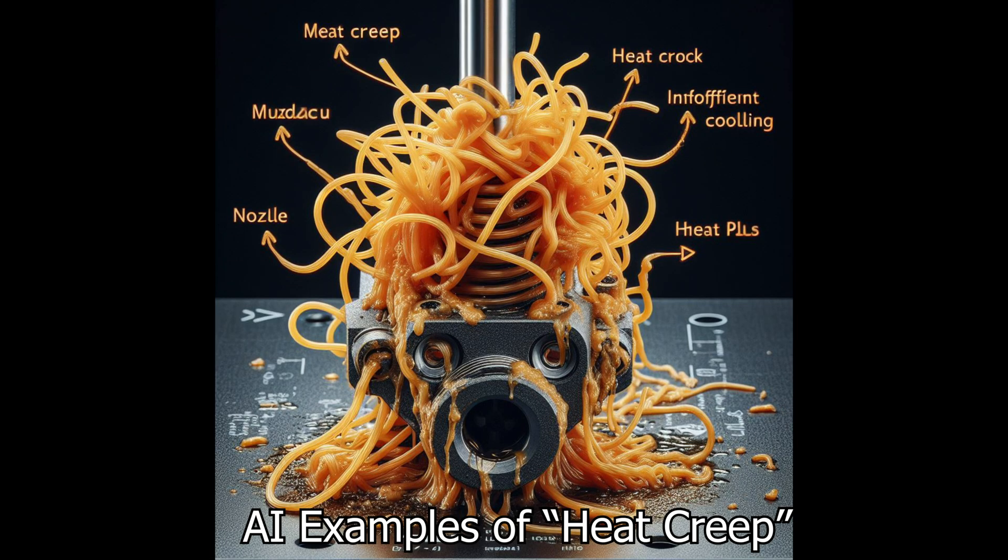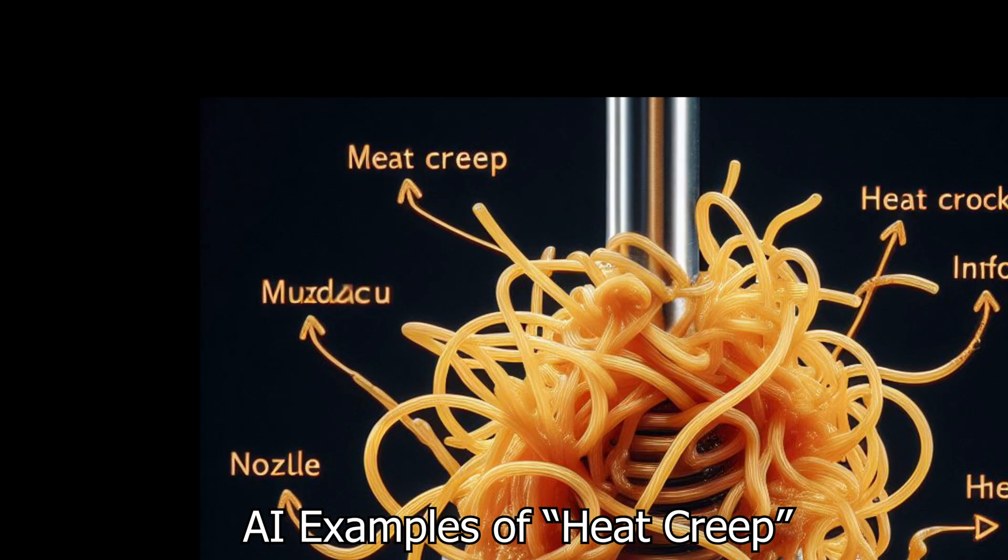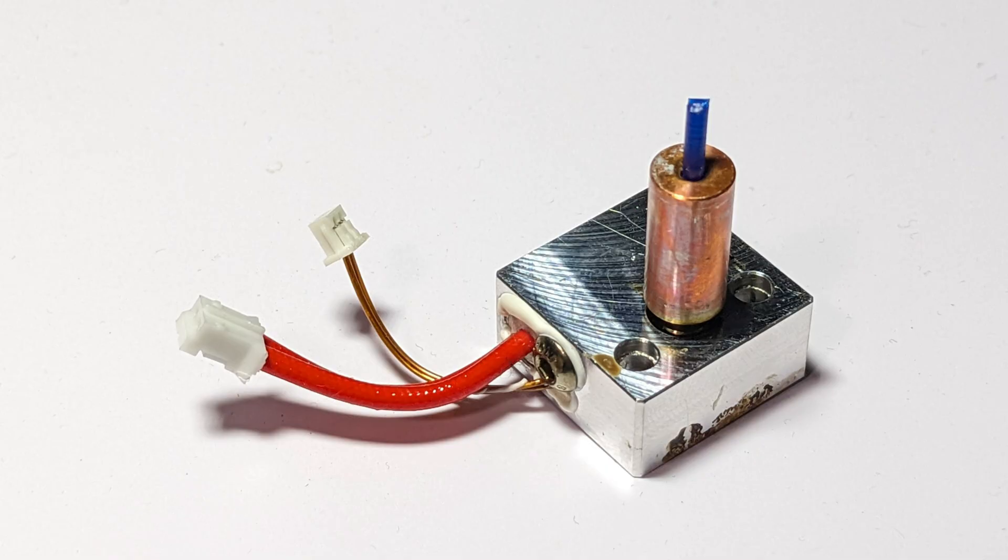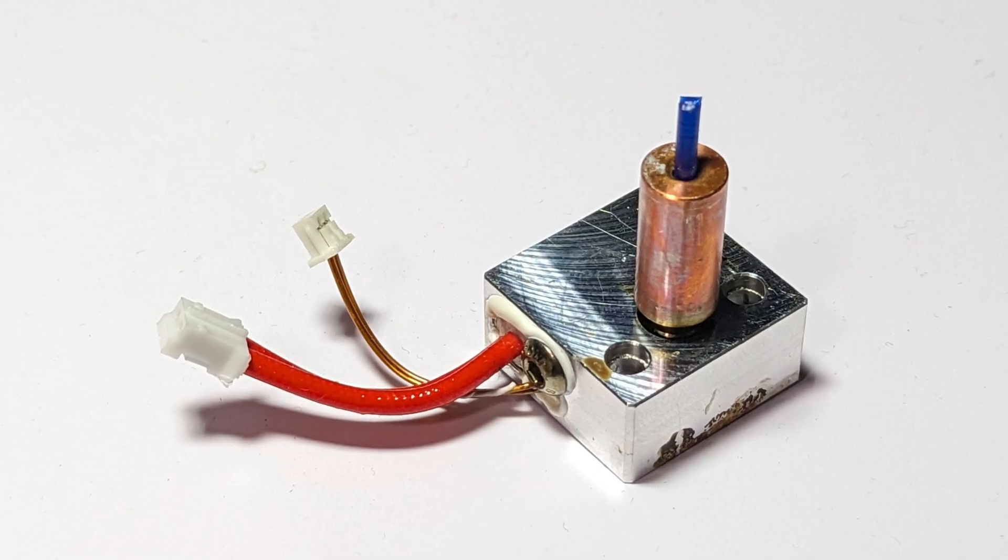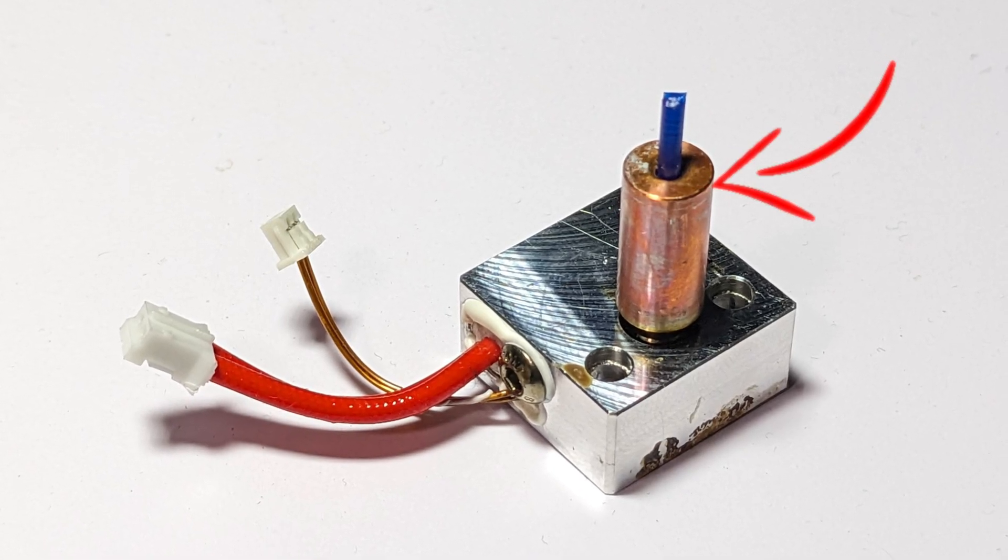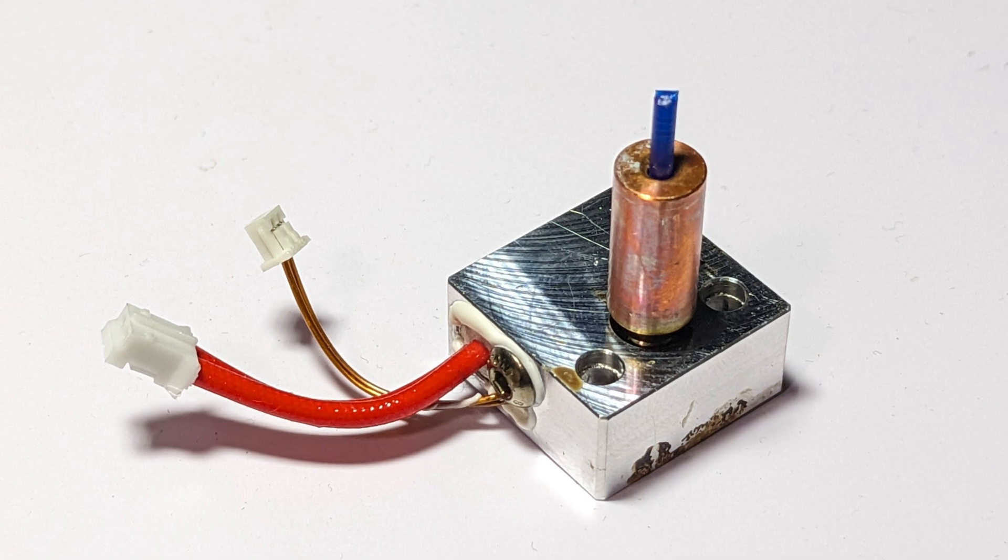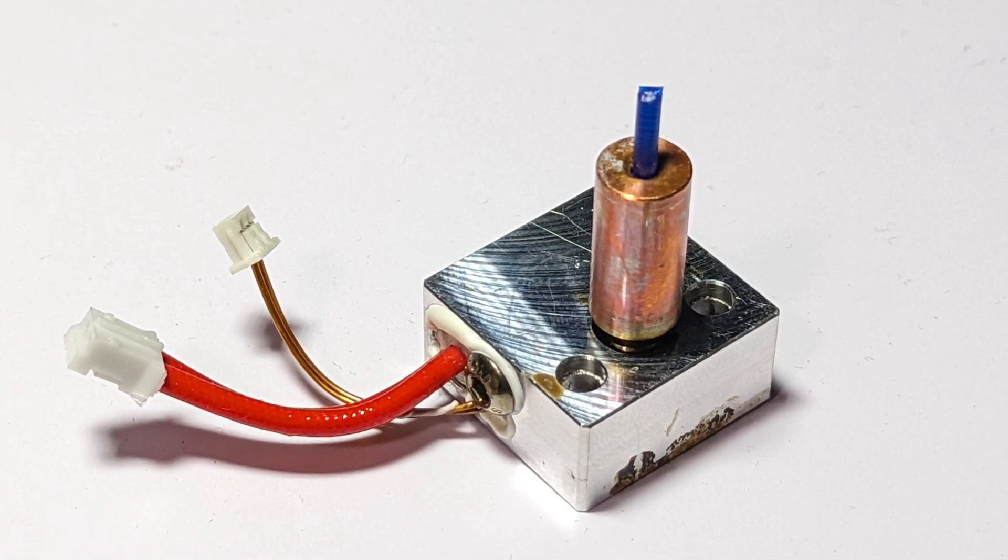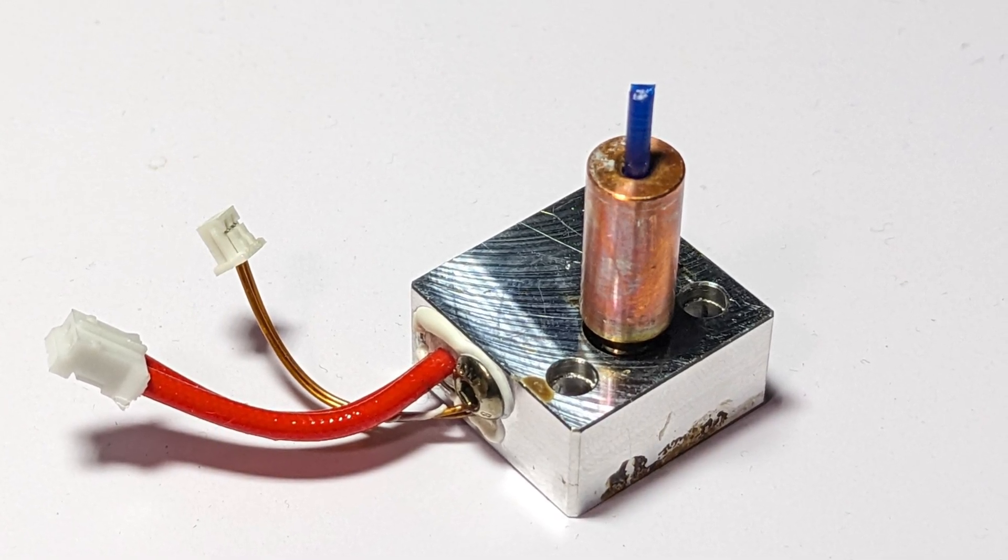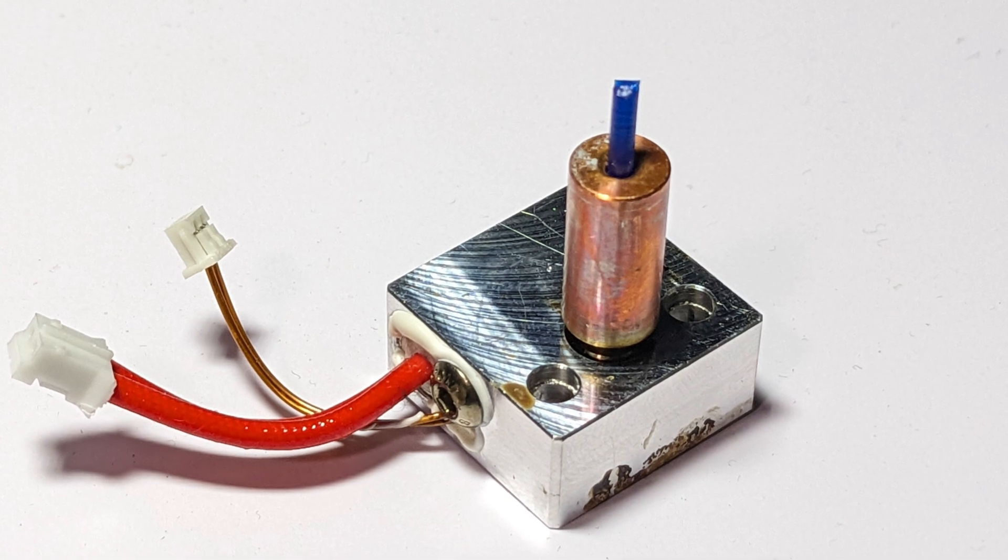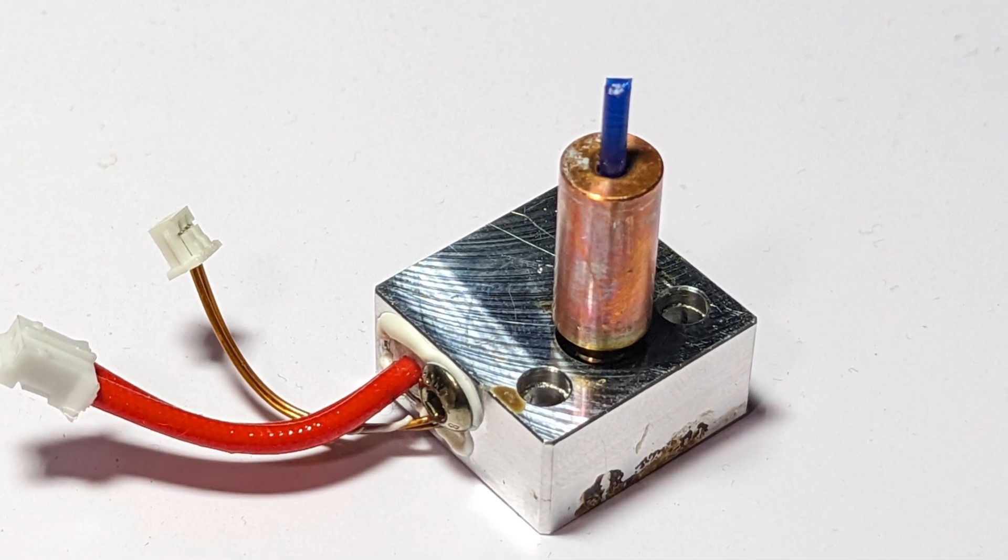Now that I'm using Clipper, I've run into an issue with heat creep. Heat creep is when the heat from the heater block creeps up to the heat break, which is this copper tube here going into the heat block. That heat causes the filament to melt inside that tube, which when it solidifies, causes a clog.